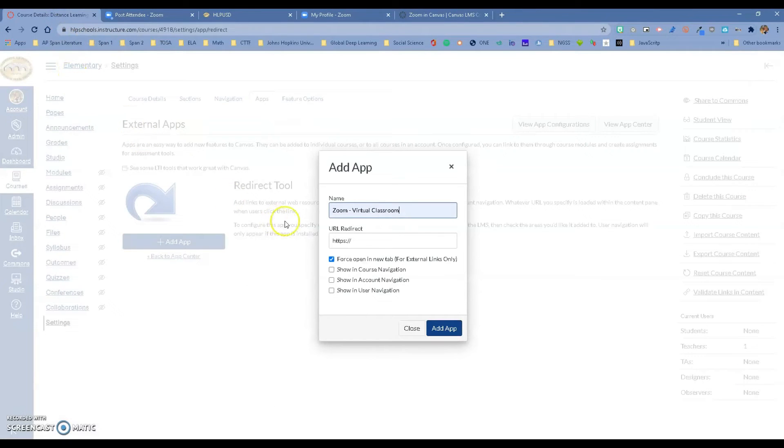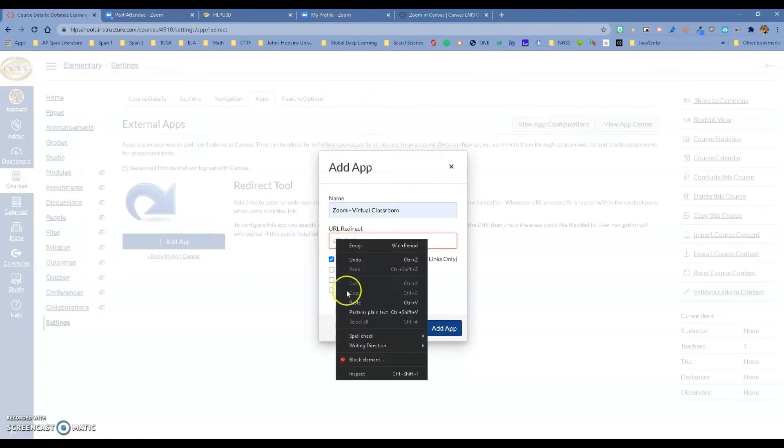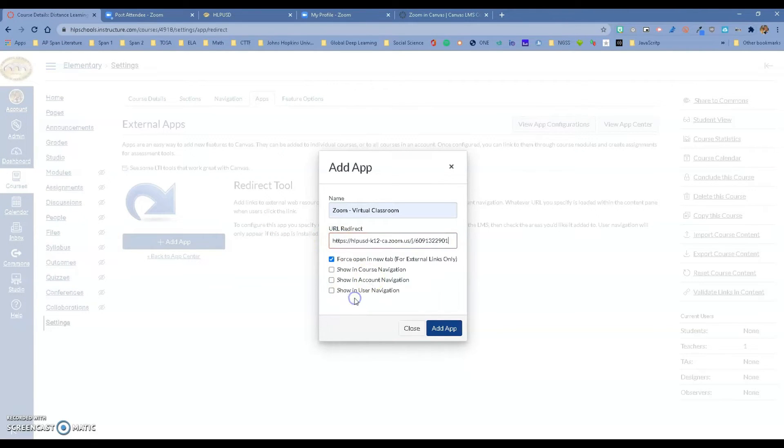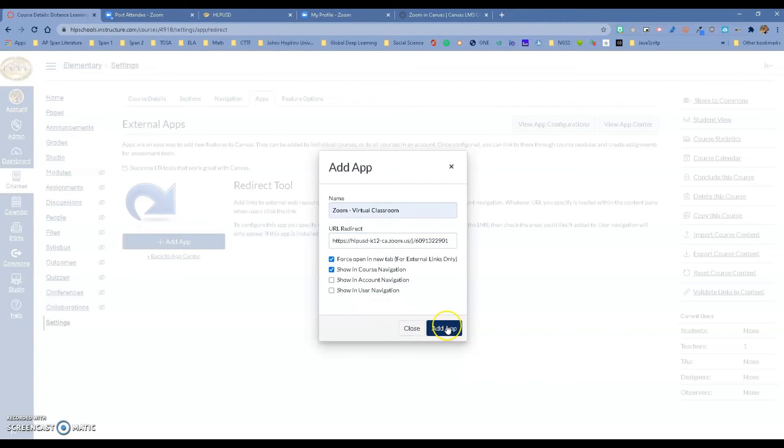Then you go back to your Canvas course right over here and we're going to paste that link that we got from Zoom. Now you want to make sure that you select the show in course navigation, so I'm going to click that and add the app.